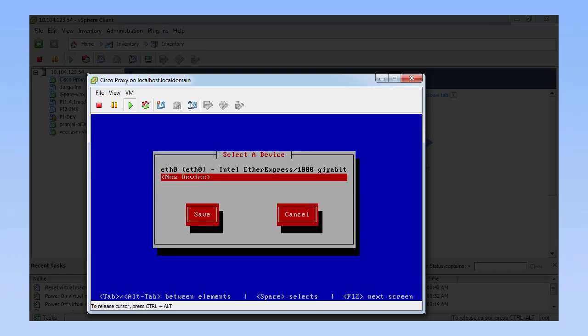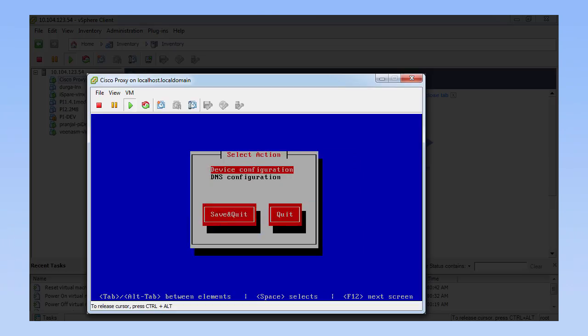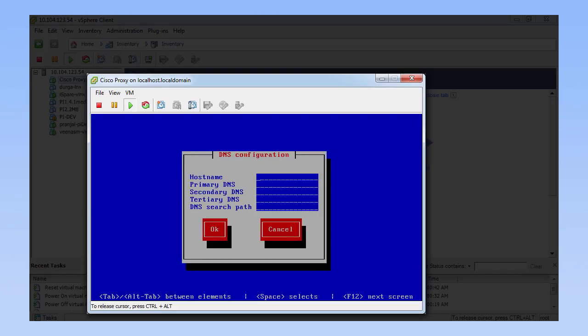In the Select Action dialog box, click DNS Configuration. In the DNS Configuration dialog box, enter the host name, DNS server names and the DNS search path's default domain. Note that host name is the RFC compliance name of the proxy VM.